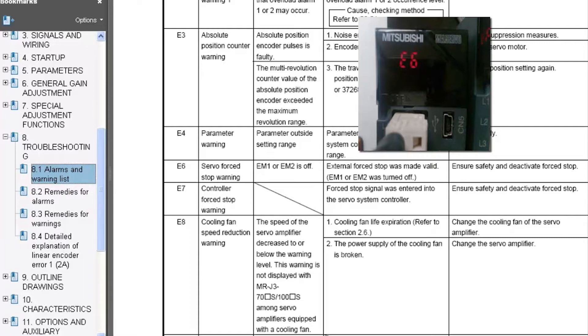Not every amplifier is going to allow you to disable the E6 warning through software. For example, the MRJ3-A amplifiers, the analog type amplifiers, are not going to allow you to disable that warning.